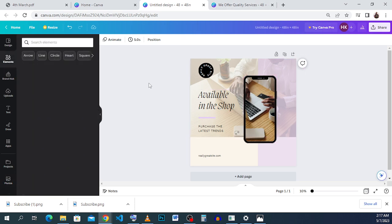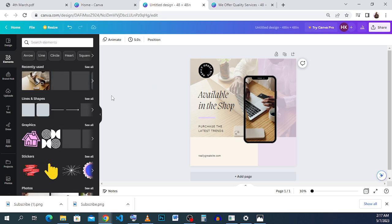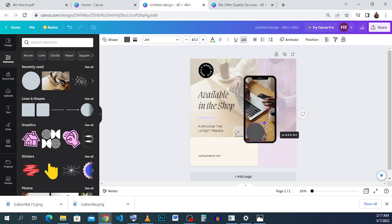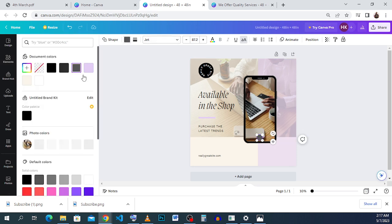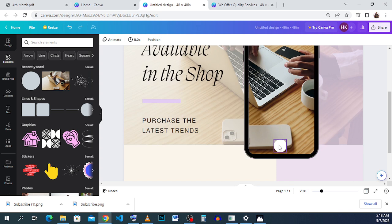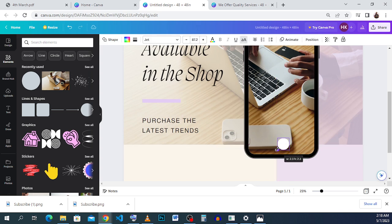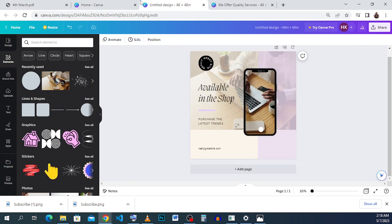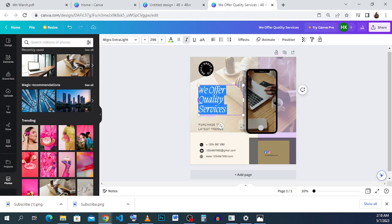Let's put the camera button. We just insert this round element, position it, reduce the size, position it in the middle, and then change the color to white. So let me zoom in a bit. I think I'm okay with this. So this is all dummy text — I just wrote something: 'We offer quality services.'